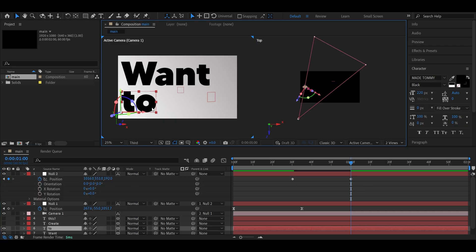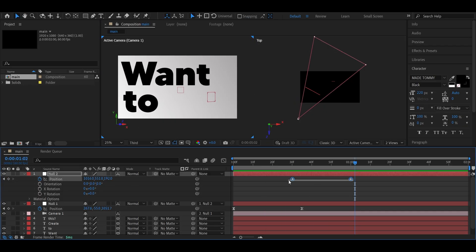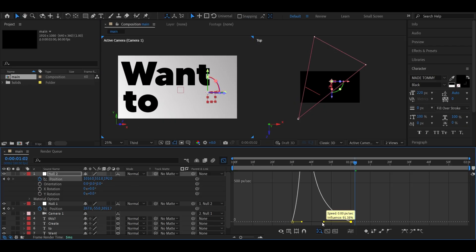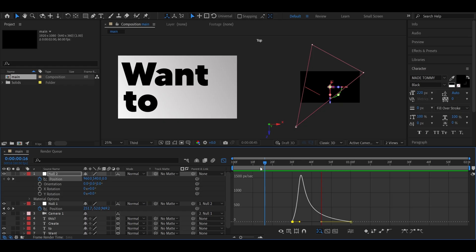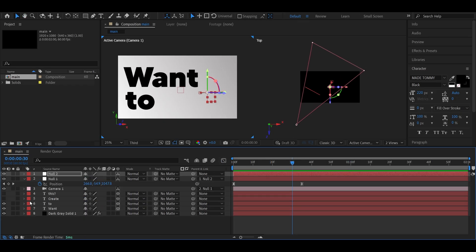Again, F9 those keyframes and ease them in with the graph editor. Then repeat the same opacity animation for the second text.